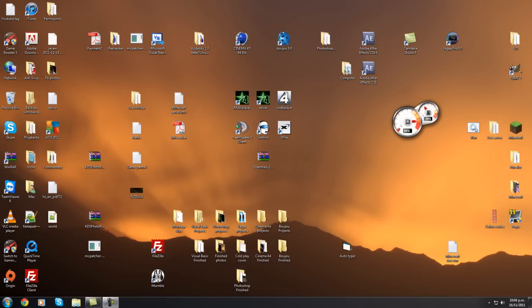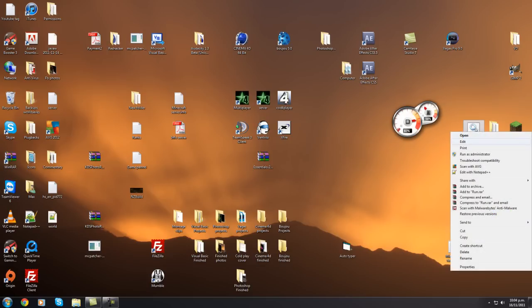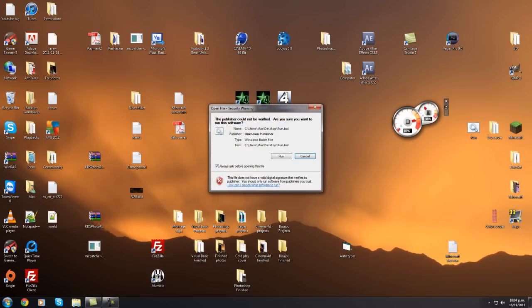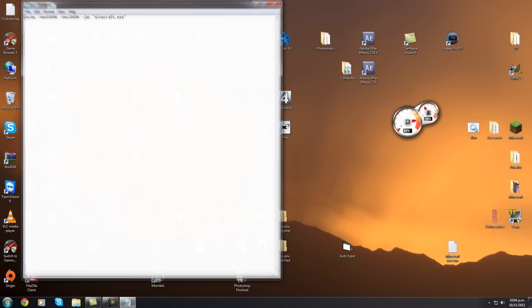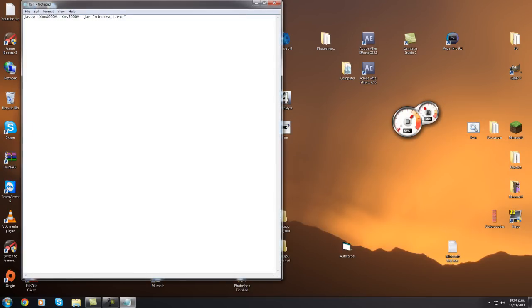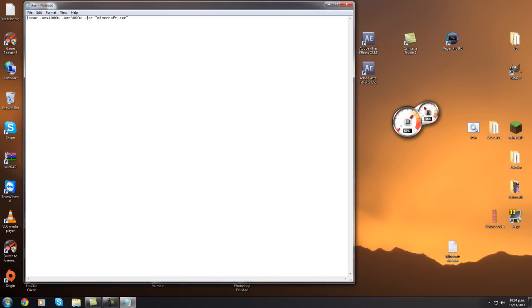There'll be a download for this file here and there will be a download for the patches that you'll need to run this file. Basically all this file is, when you run it, it tells your Minecraft to run the maximum RAM that you can run.